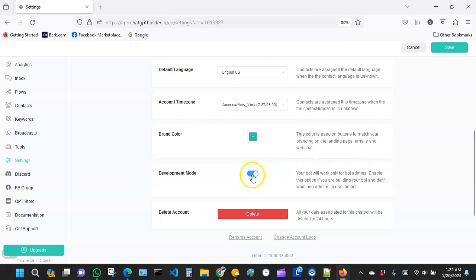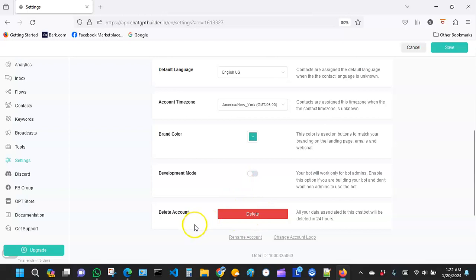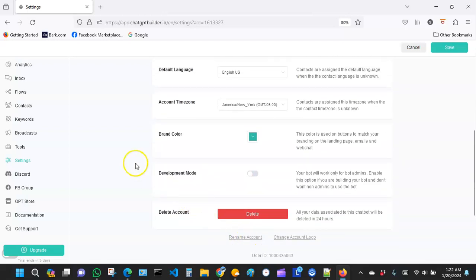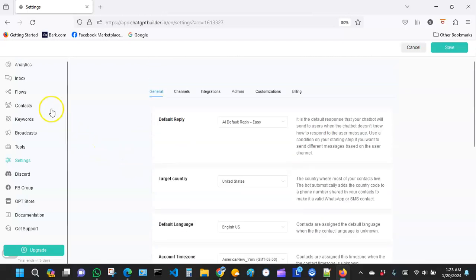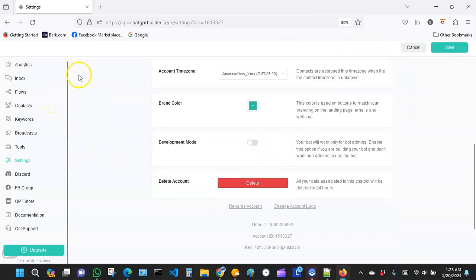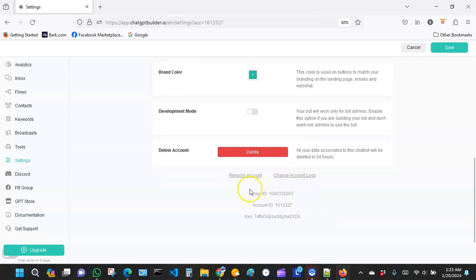Only the admins will see the bot working, and the other users will not be able to use it. If you need to delete the account, which I don't think is what you're trying to do right now, you can hit that over here. You can also rename it if you feel you made an error in the account name. You can rename it and you can change the logo. Remember this right here will be where your user ID, account ID will be, and your key.